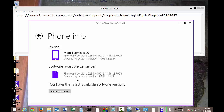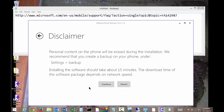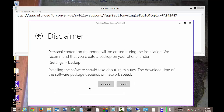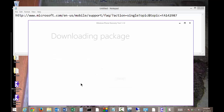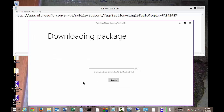We're going to go ahead and reinstall the software. It says our personal content will be erased. Fortunately, I have it all backed up, so make sure that you have yours all backed up as well. Otherwise, you're going to lose all that data — all those pictures, videos, and things like that.